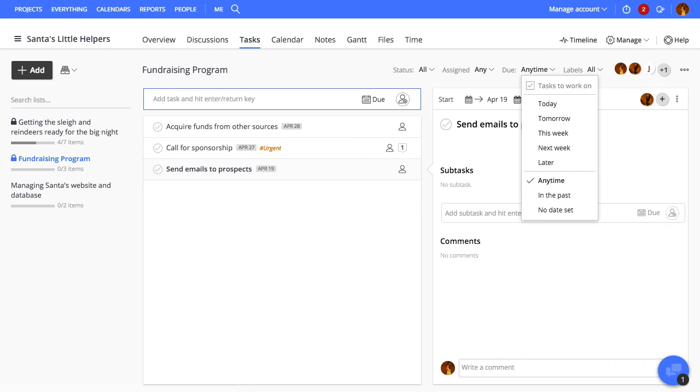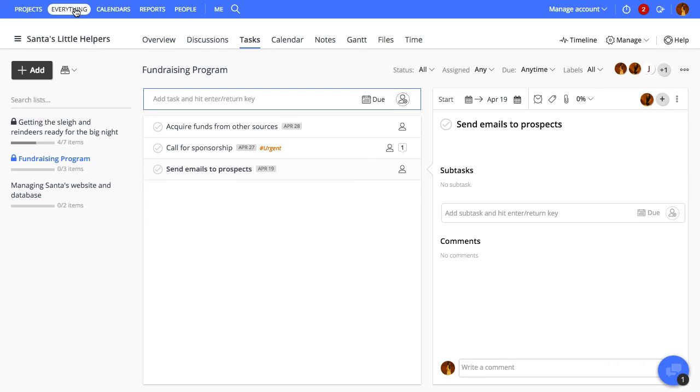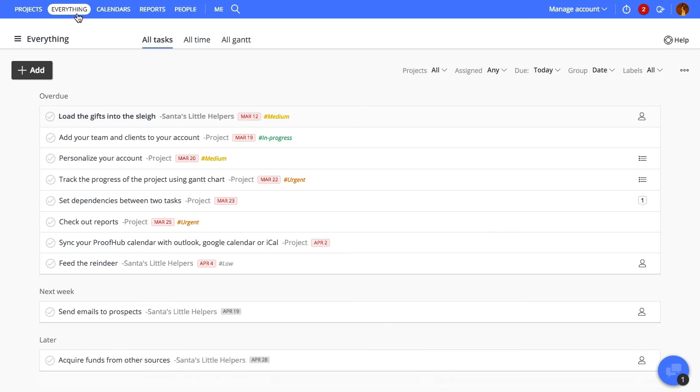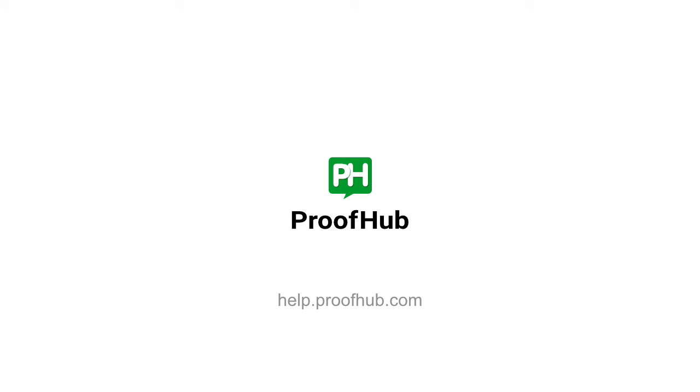You can also view the tasks from all the projects in a single view from all tasks under everything. Well, that's all about tasks. Thanks for watching and see you in the next video.